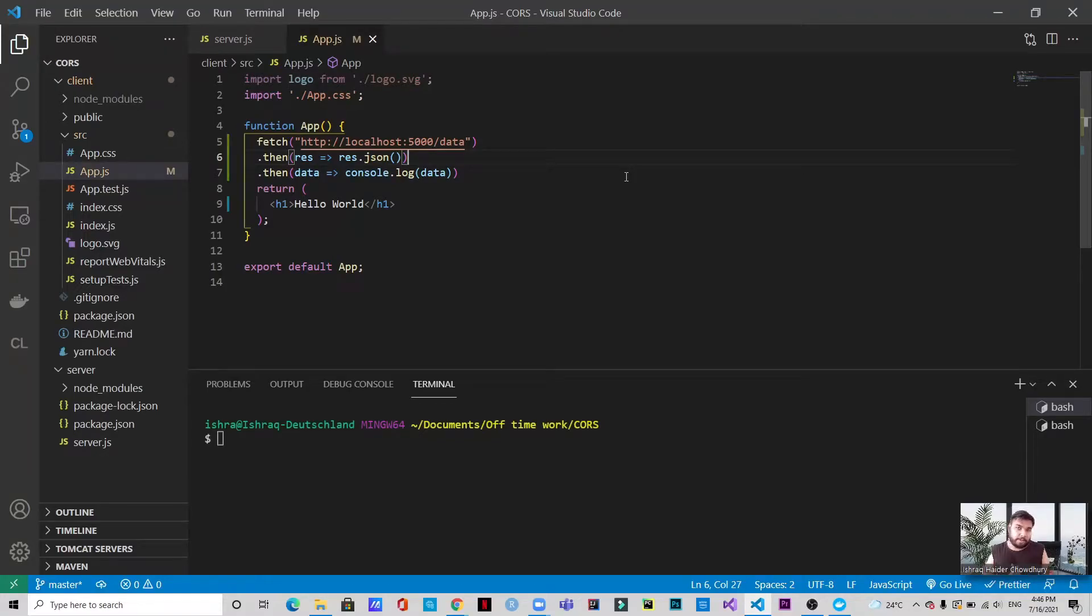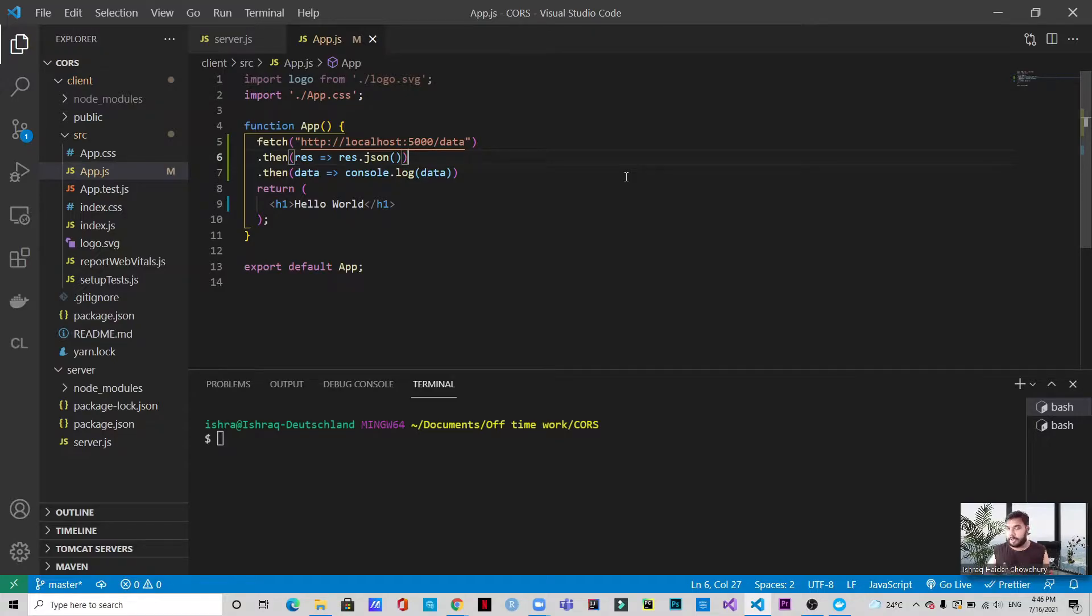Hello and welcome to another video. Today we're going to talk about CORS. CORS means cross-origin resource sharing.